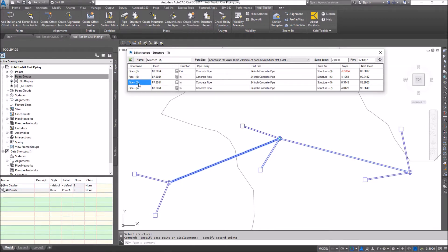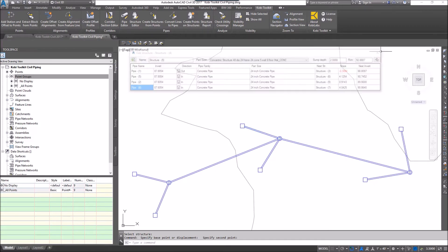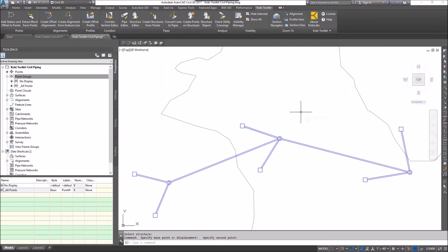I can start to toggle through the pipes just by clicking on this, and these are all the inverts going into this structure. When I'm done with this I'm going to exit out. This concludes this short video on structure editor. I hope you enjoyed it and thanks for watching.